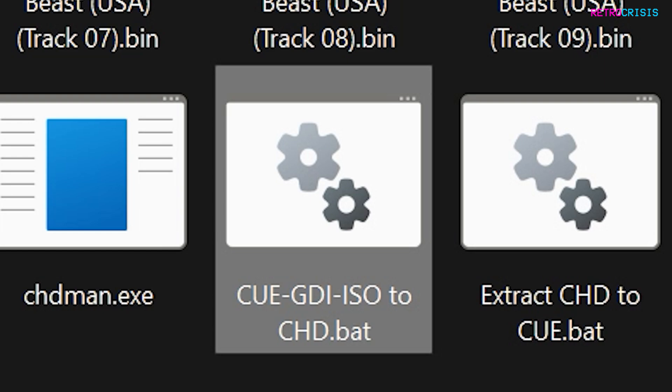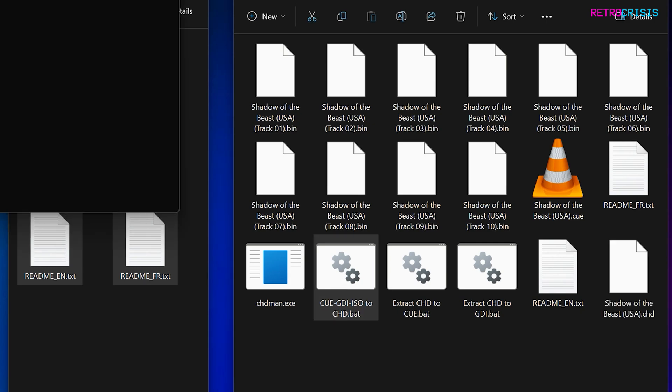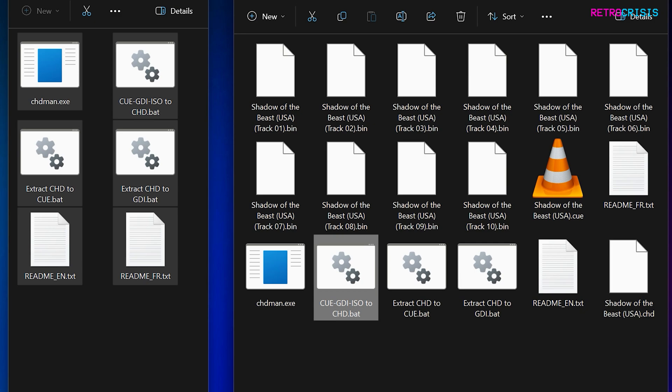This is a script that triggers a process that allows you to convert CUE files, GDI files, and ISO files to CHD. And to begin the process, just double-click, and a new black box will open, and you just need to wait for the process to finish.